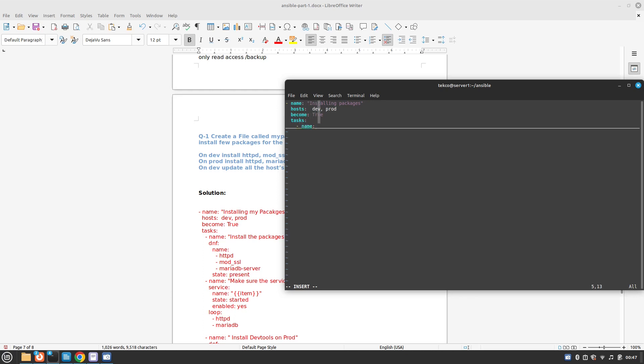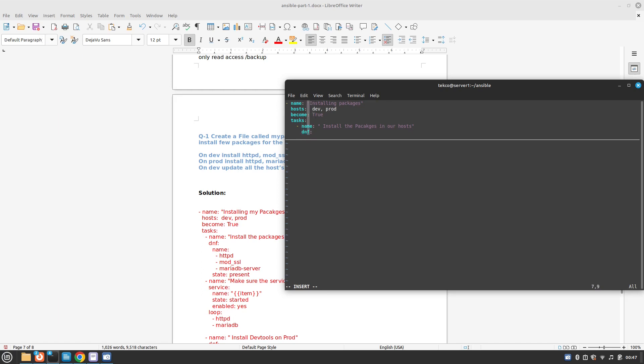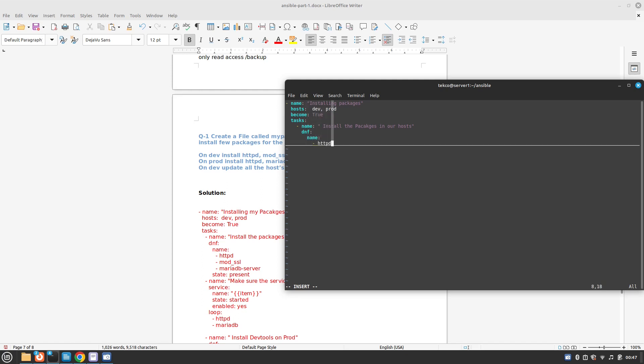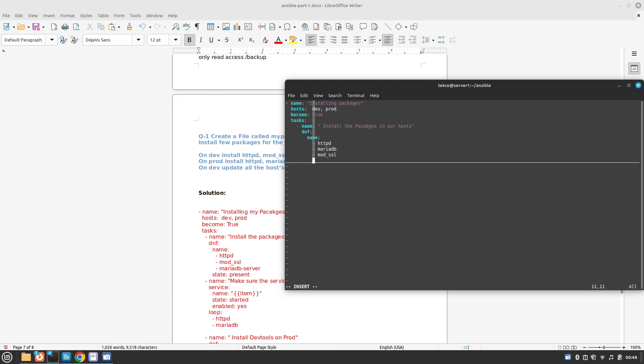Our first task is to install the packages on our hosts. We will use DNF or yum. The name of the packages is going to be a list: httpd, we need MariaDB, and we need mod underscore SSL.